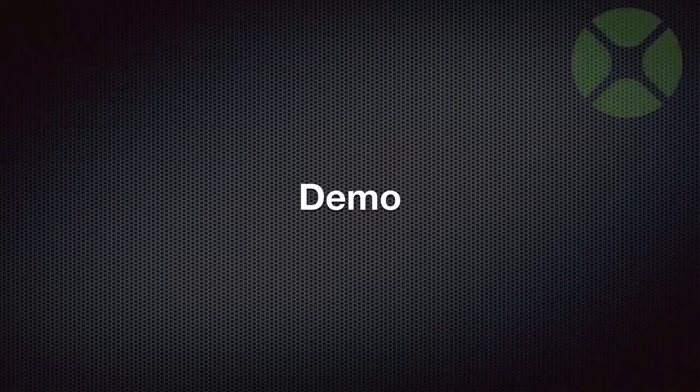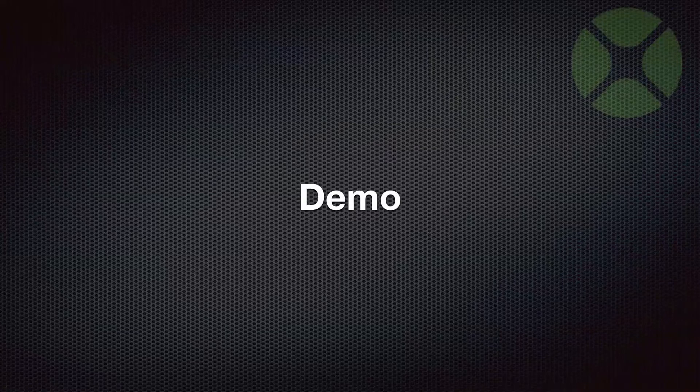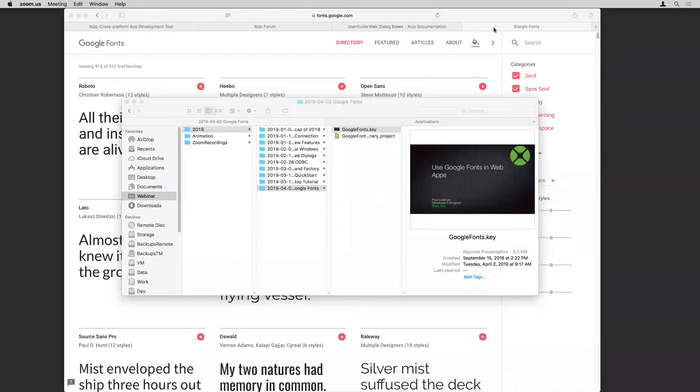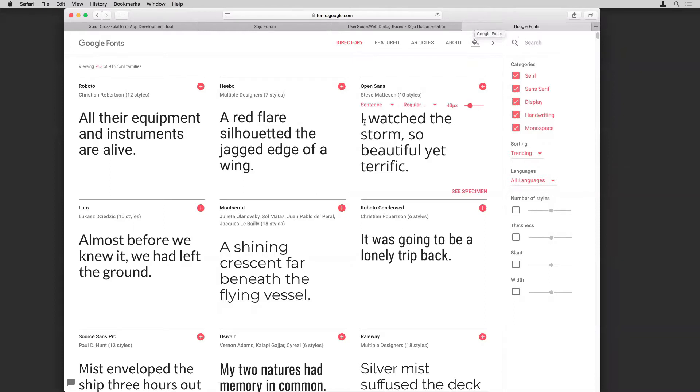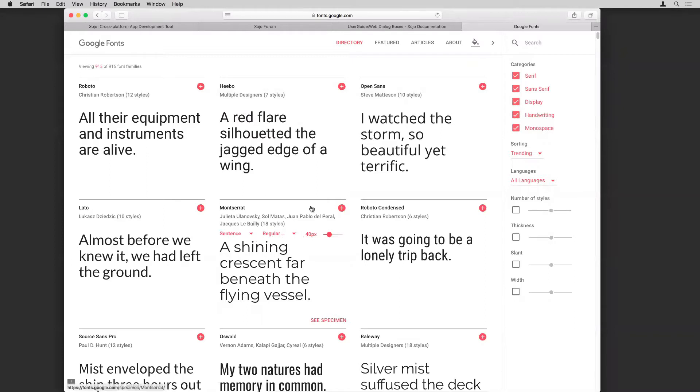But let's jump right in and see how you would do this. So first, go to the website fonts.google.com. And you can see there's all kinds of fonts that show up by default. They give you a sample of what they look like at 40 points by default.